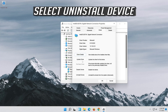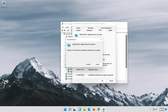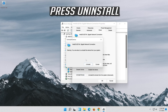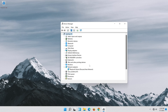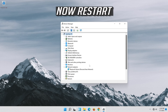Select Uninstall Device and press Uninstall. Now restart.